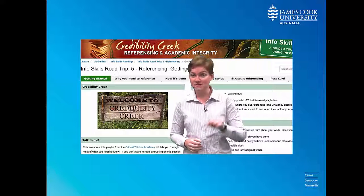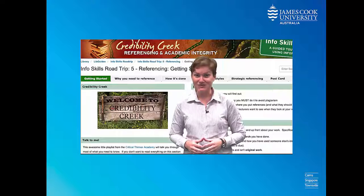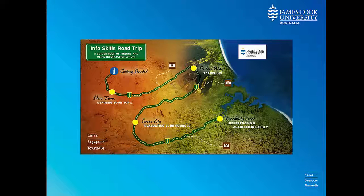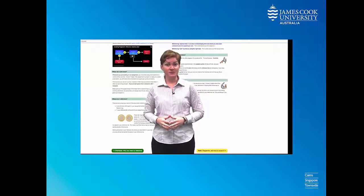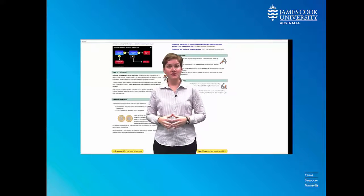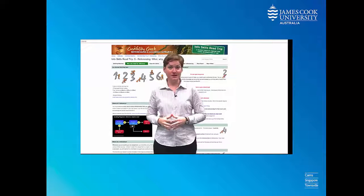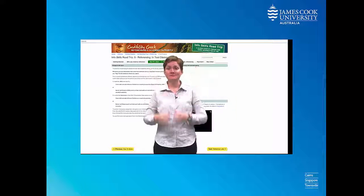There are two ways to navigate through the module. You can use the left or right arrows down the bottom, or you can jump straight to the part of the module you want by using the tabs on the top.